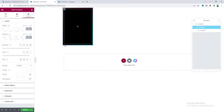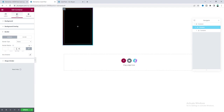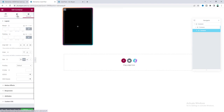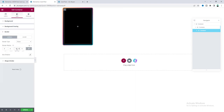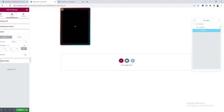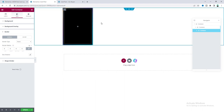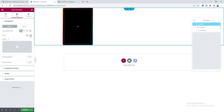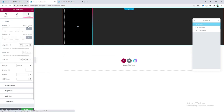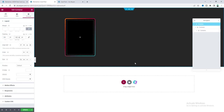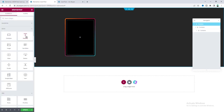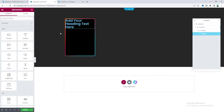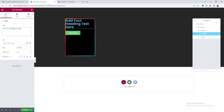Let's add border radius to these containers — 12 pixels for the parent container and 8 pixels for the inner container. Now that looks good. Next, I want to give the main container a dark background color and some padding. Inside this, I'll add a heading and also a button widget below the heading for the link. Let's change the heading text and also change the button text.